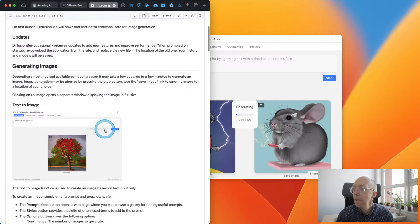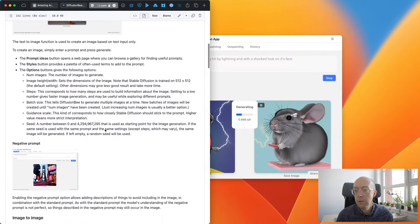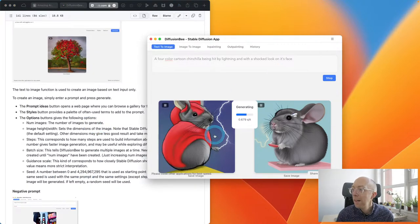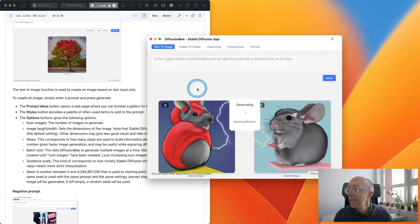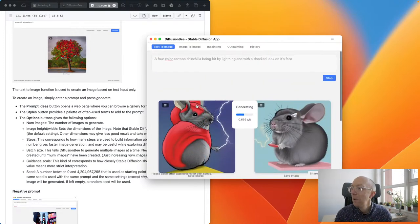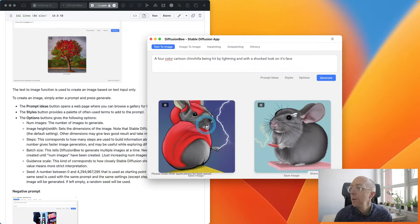This is much more cartoony by default. Styles, options, negative prompt — it's basically the same as before so far. I don't know what's going on here, but I quite like it. It looks like the chinchilla is casting the lightning more than being hit by it, but that's cool. It's very different actually, which is interesting. I also moved the prompt more to match my words than in Amazing AI, so maybe it's not completely fair.